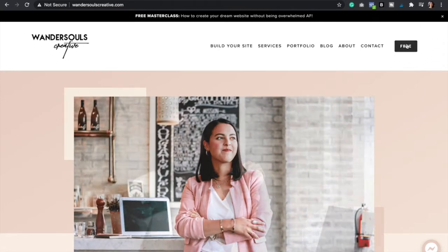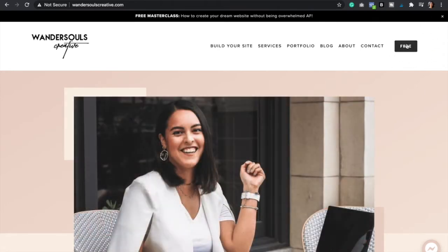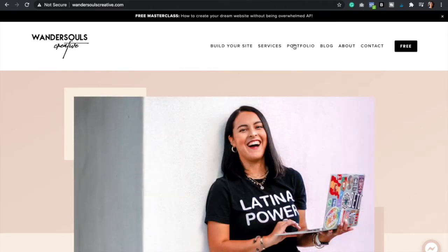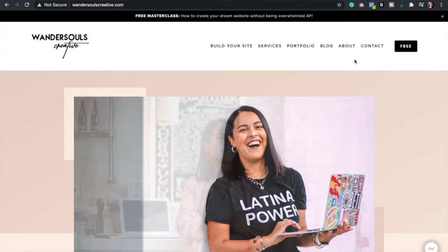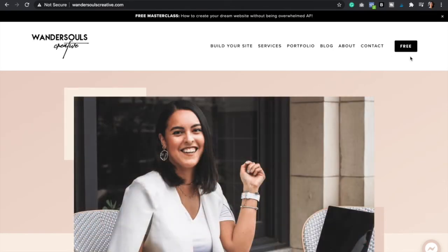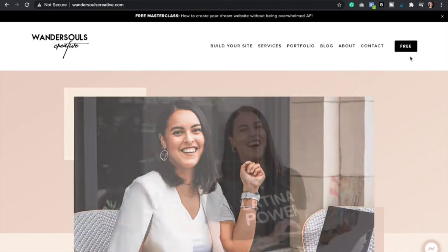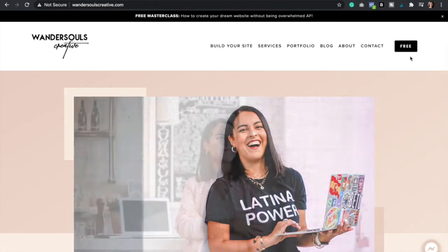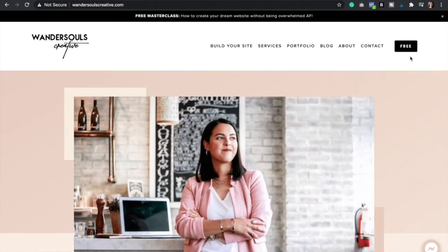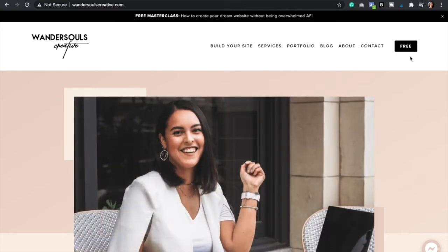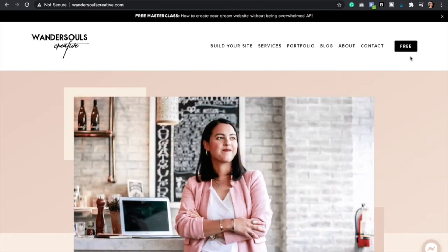So this is a super easy hack if you're wanting to highlight one of the pages on your navigation menu. And what a better way to highlight a page than by adding a button, right? So this is a super easy, super quick hack, and you're honestly just going to be mind blown at how easy it is. So let's get started.